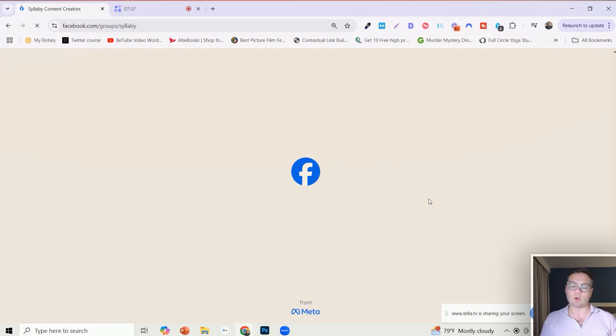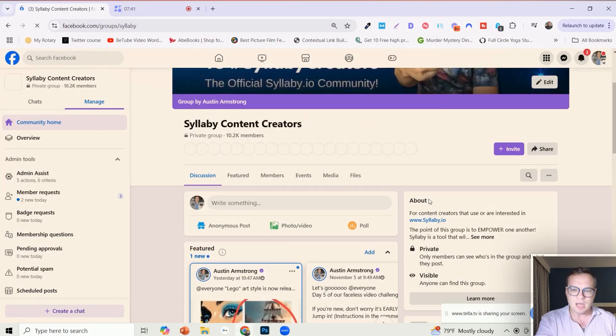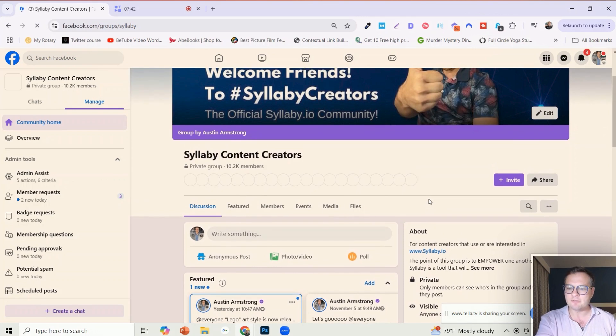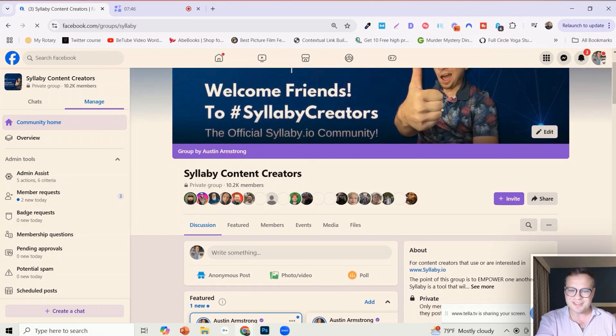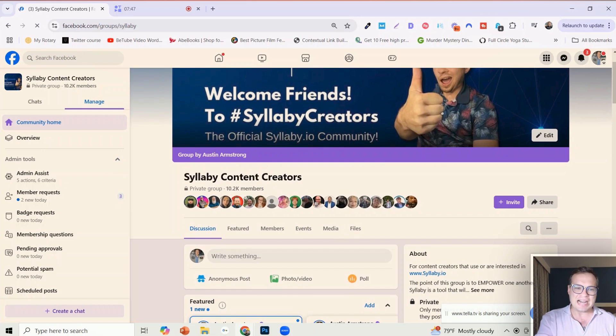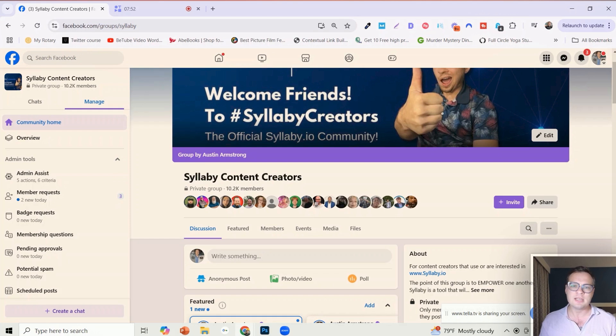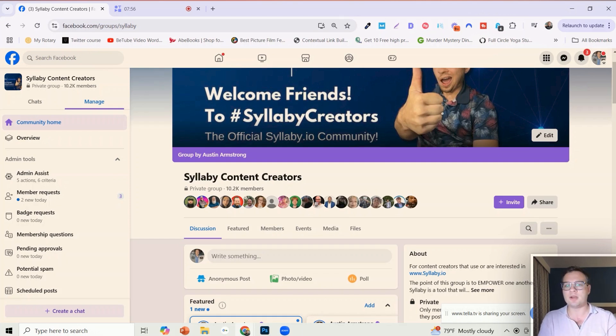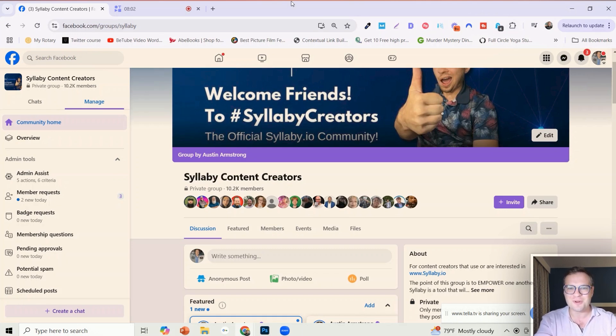I am very active in this group. We have customer service in this group, our developers are in this group. Share your feedback, let us know transparently and honestly how we can improve this for you. Syllabi is built by creators for creators. Always remember that we've got your back, we want you to succeed online. Thank you always for your continued support.